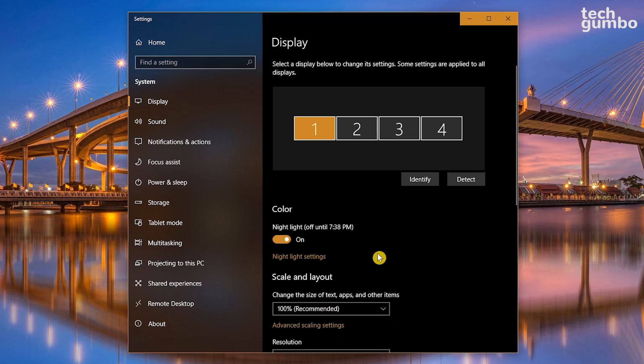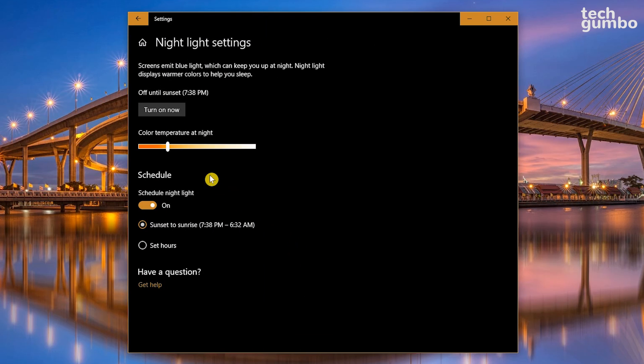And while we're here, you might as well turn on the nightlight. Your eyes will thank you later. Going into the nightlight settings, you can adjust the color temperature and set a schedule of either sunset to sunrise or set your own hours.